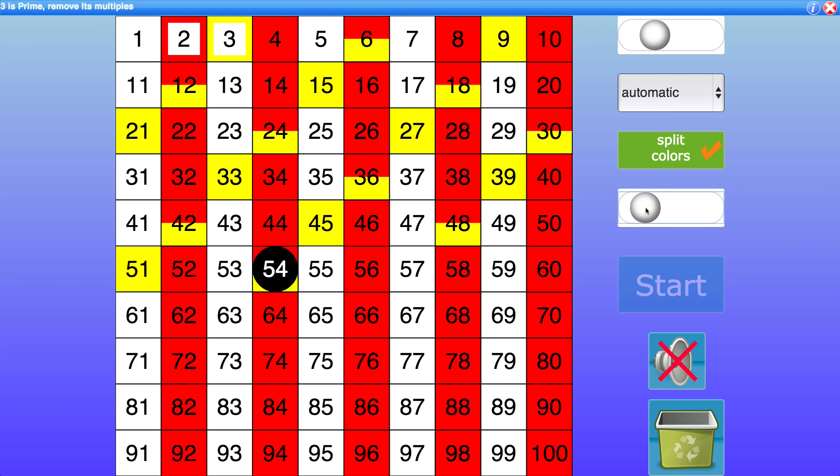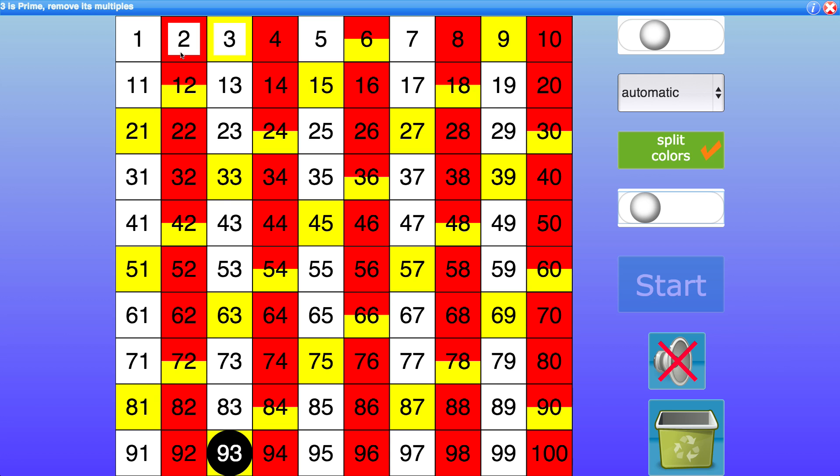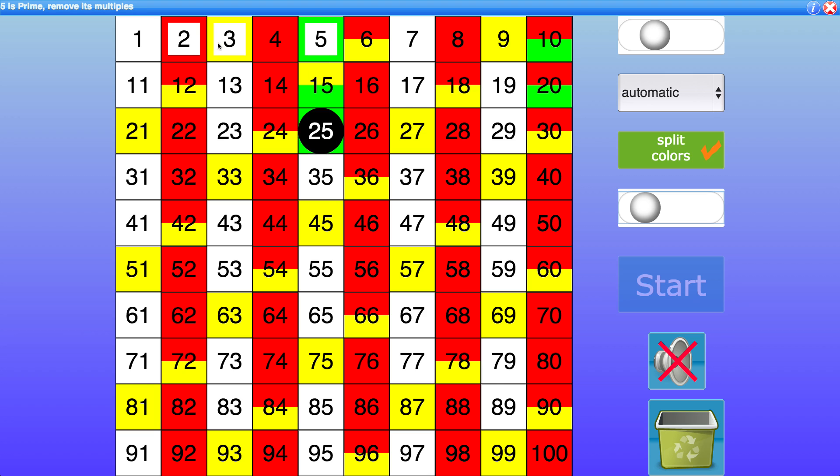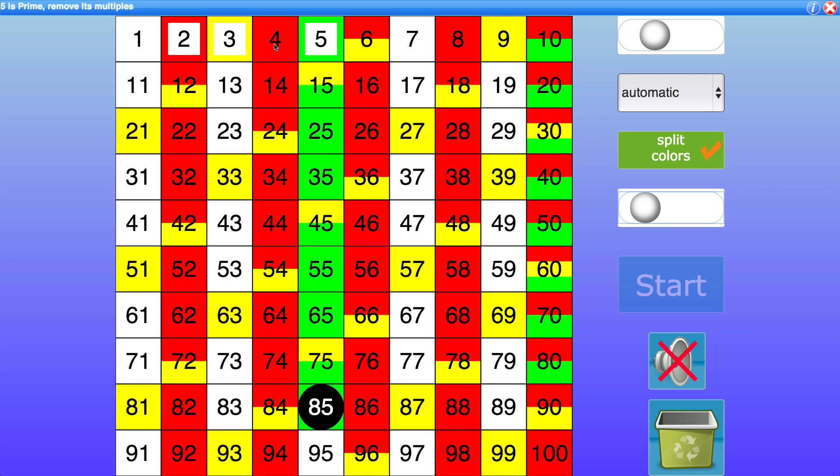So the next one is 3 is prime remove its multiples. So as you see as it moves through the sieve the primes end up having a border color whereas all the solid colors mean that they are composite numbers.